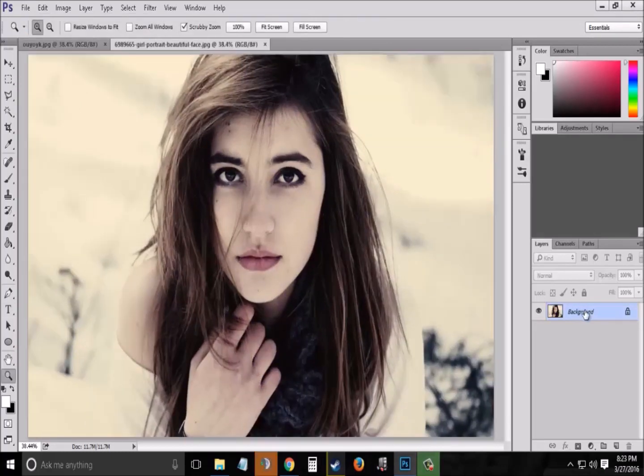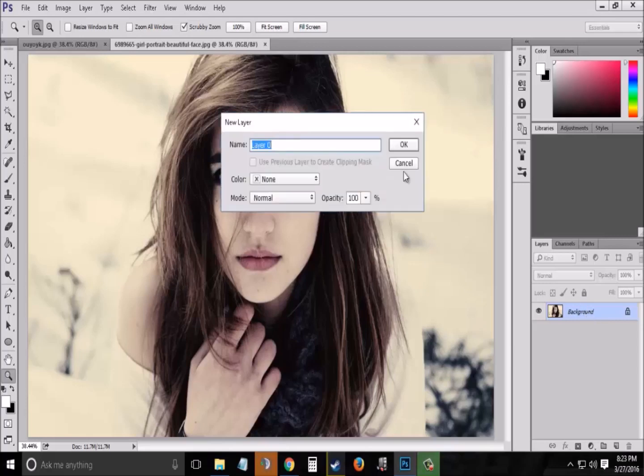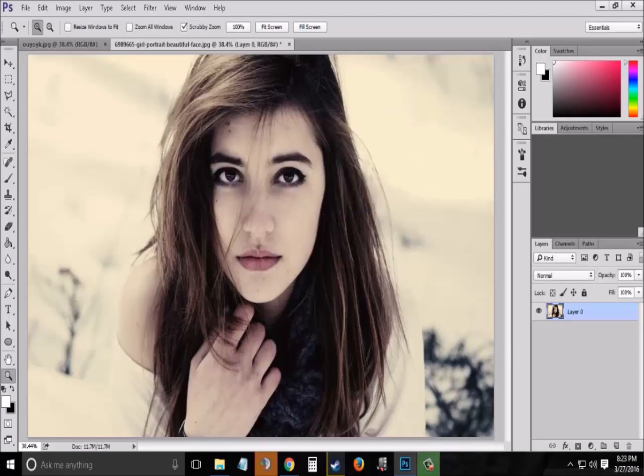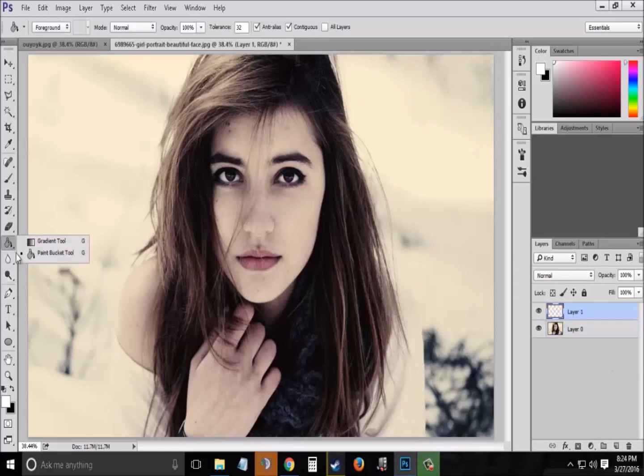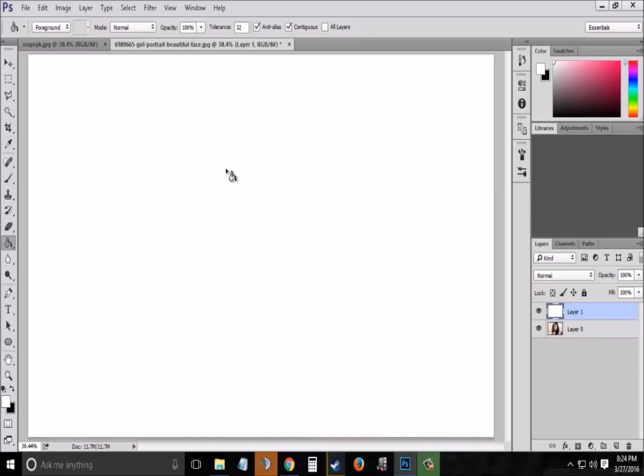Now go to the layers panel and double click on the background layer to unlock the layer. Now create a new layer again from the layers panel and choose the paint bucket tool and paint the layer to pure white.